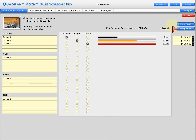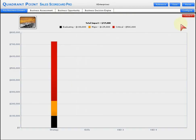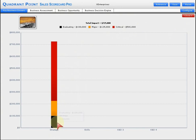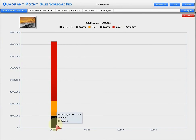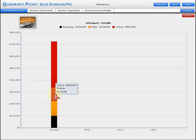Also, you have the ability to take a graphical view to see what that total impact looks like from that KBD known as strategy. Here's the evaluating piece: $100,000, $125,000 as a major issue, and a half a million dollar item considered critical.